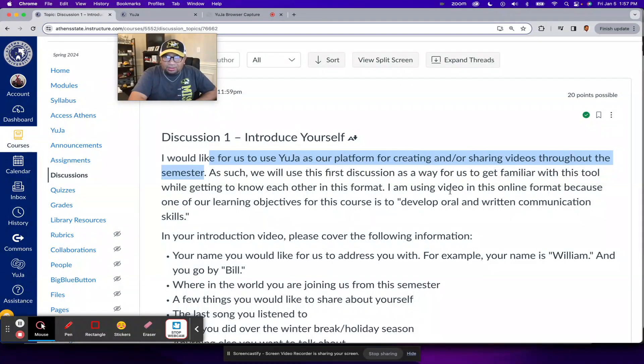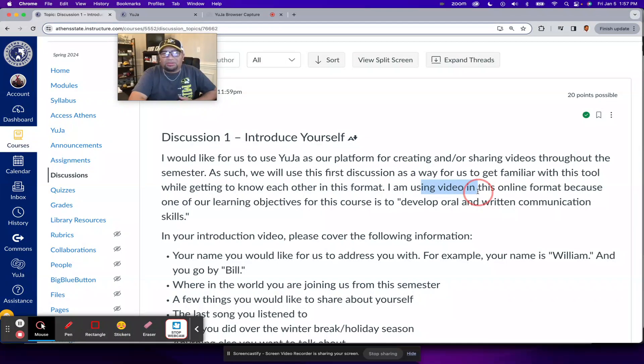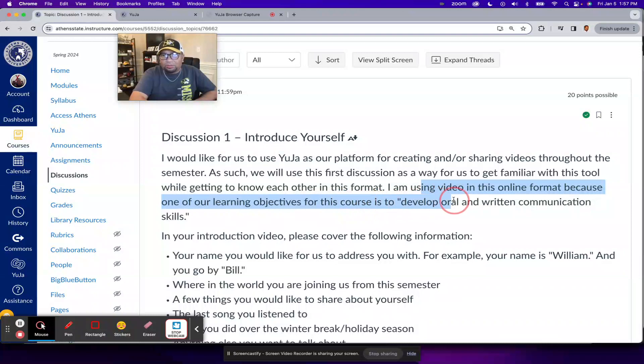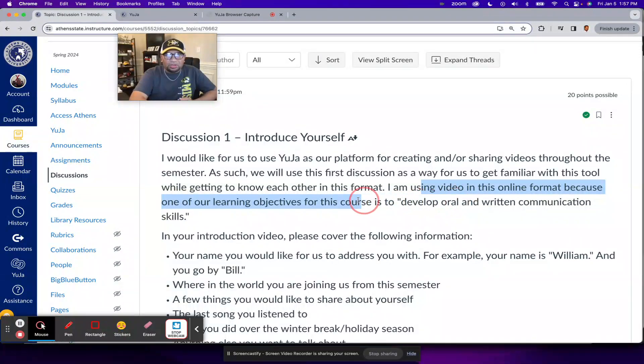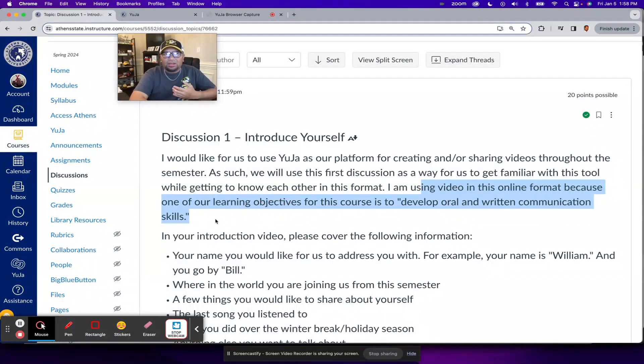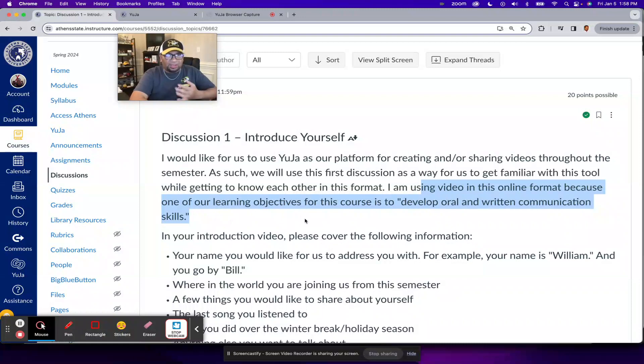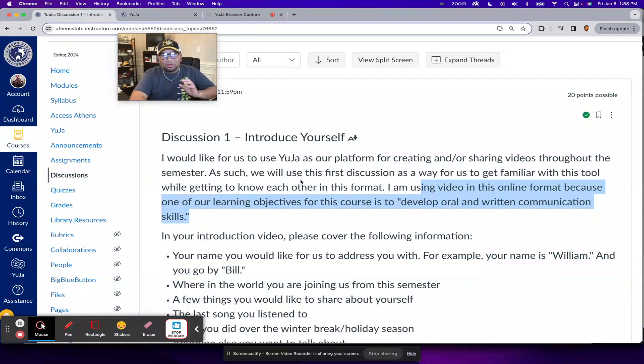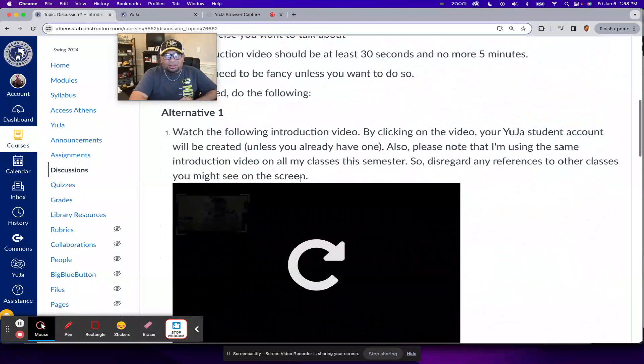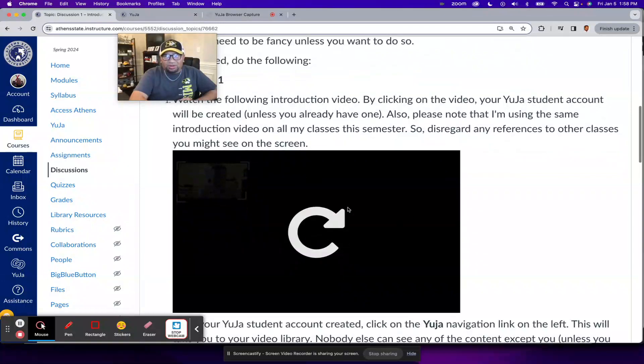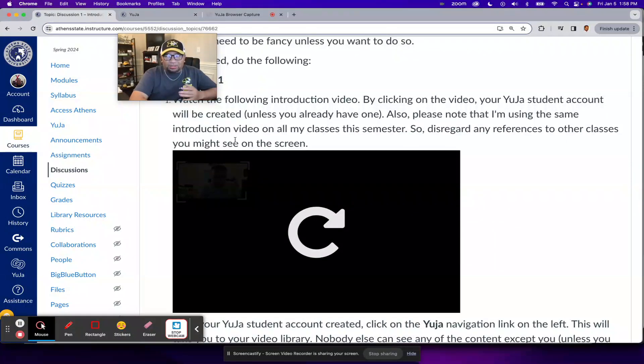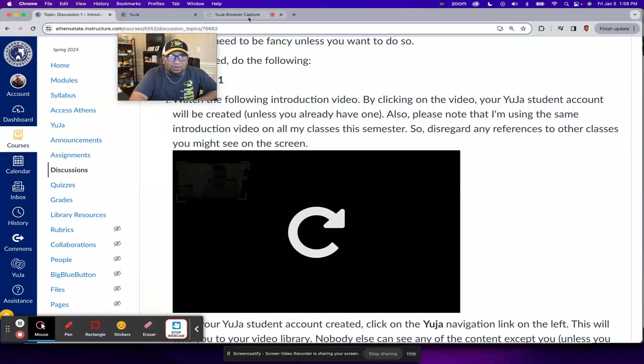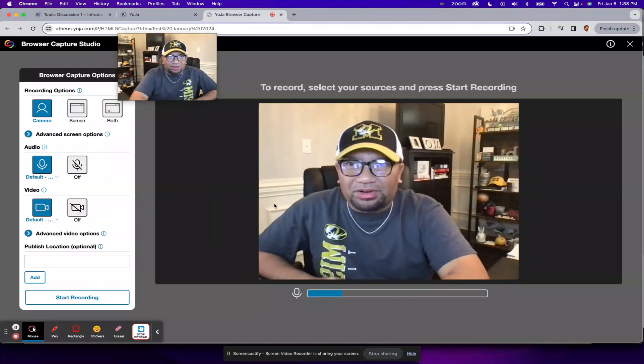And I'm using video in this online format because one of our learning objectives for this course is to develop oral and written communication skills. And I like using Yuja because it's already integrated into Canvas. We don't have to do anything special to get started with it, except to click on this Yuja video that I'm going to put right here. But I'll talk more about that in that separate video. So let me go back here.